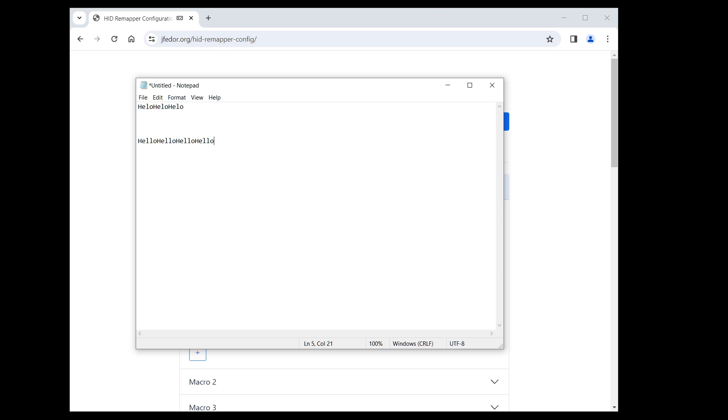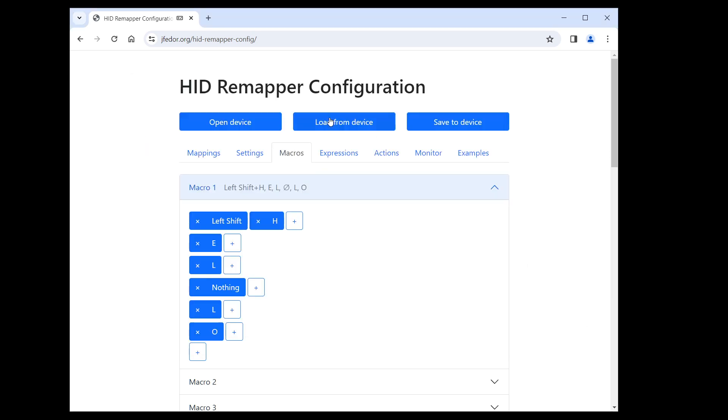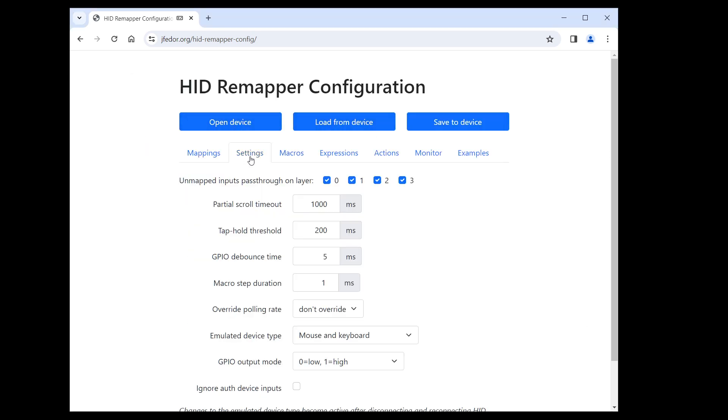There's one more setting that I haven't mentioned yet. It's in the settings tab. Here, macro step duration. As you can see, it's one millisecond by default.